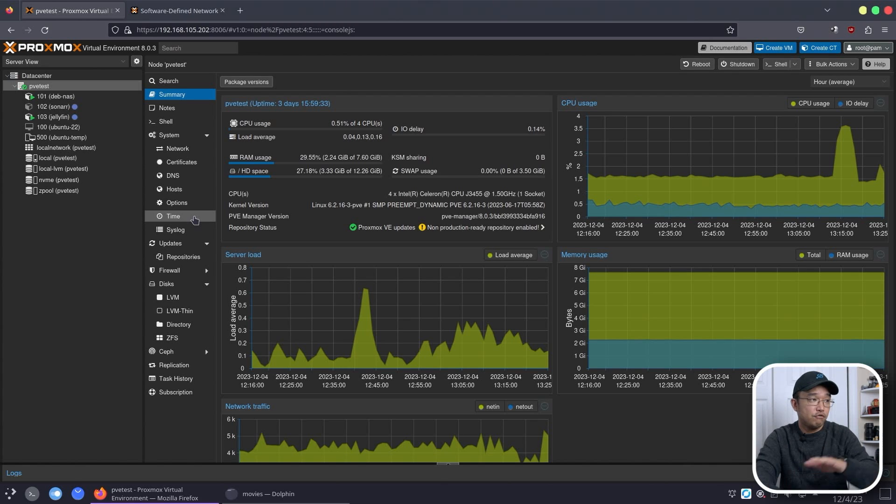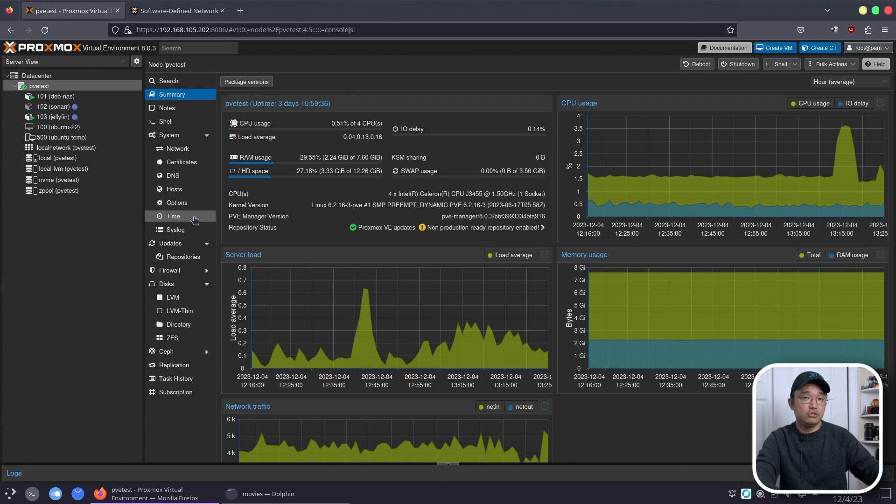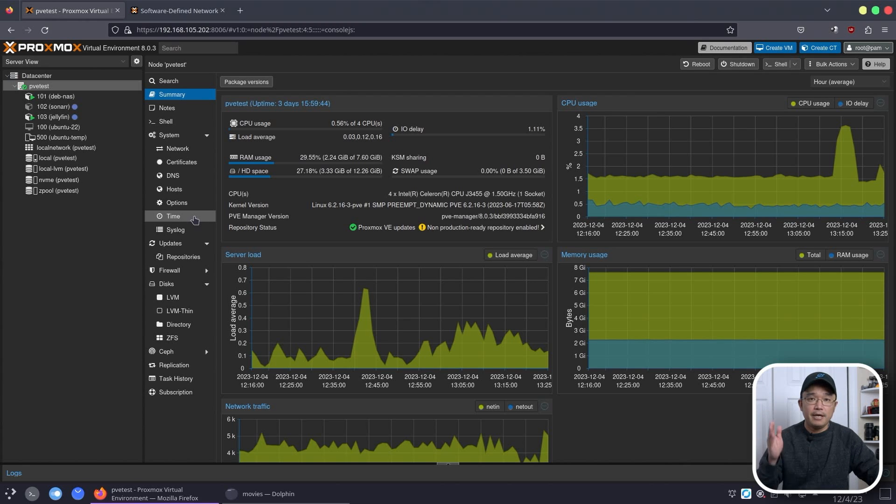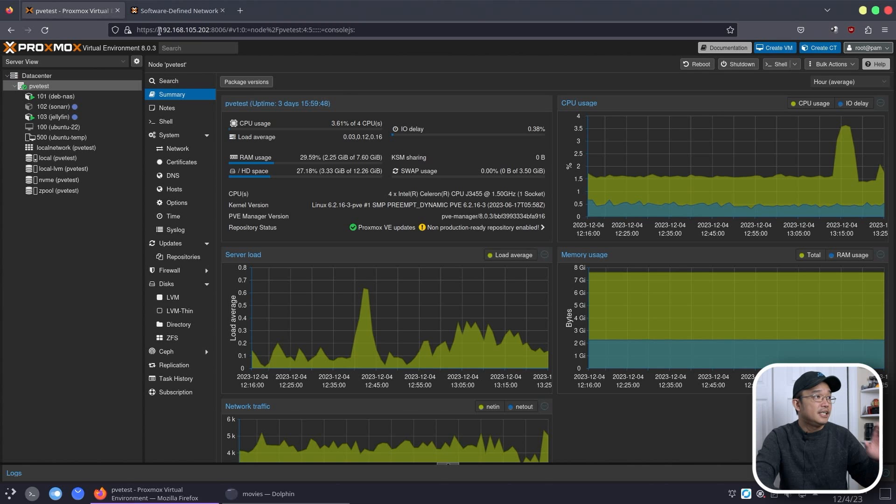Now if you are installing this fresh from 8.1, you do not need to do these steps because it's already baked into the install. But if you are upgrading from 8.0 to 8.1, you do need to do these steps.